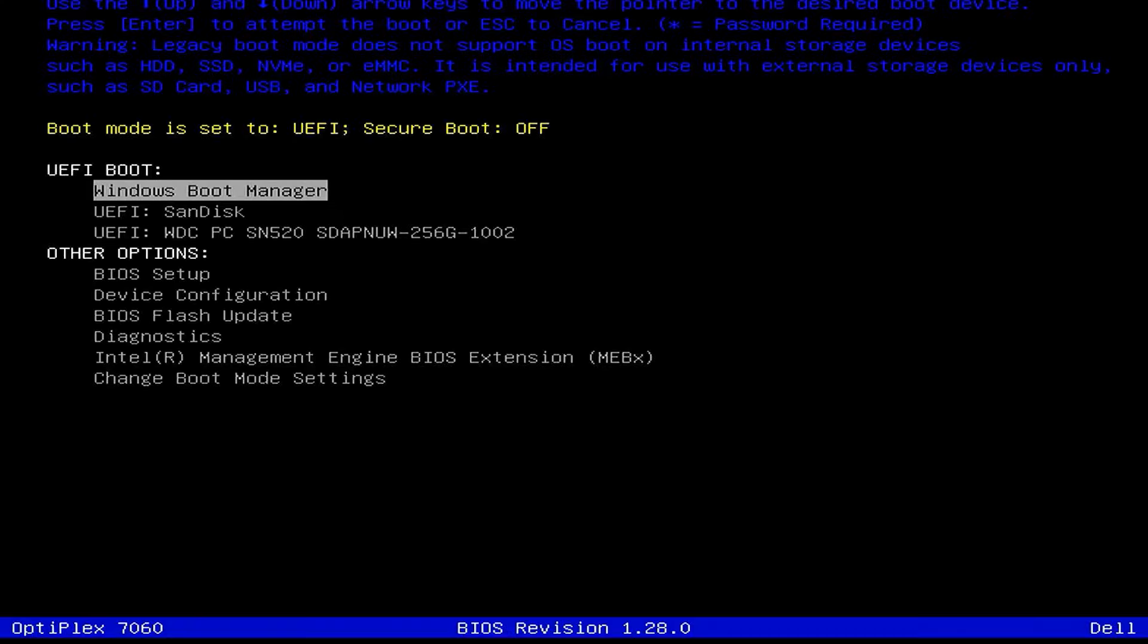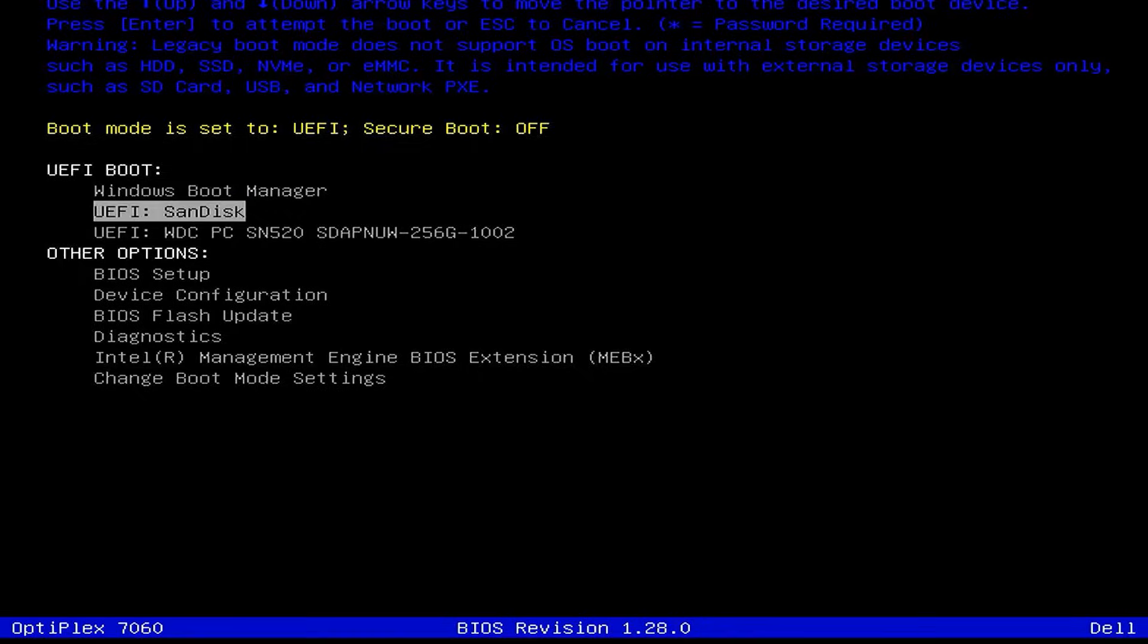After completing, restart the system and boot to the BIOS settings, set the boot priority order, and boot from the USB flash drive.